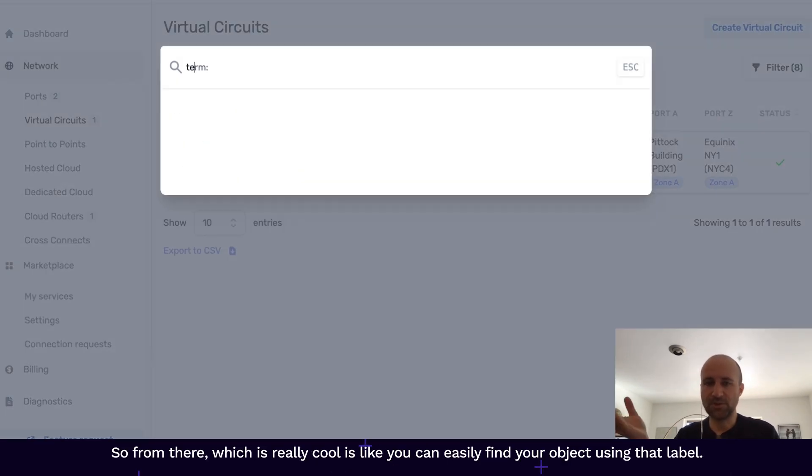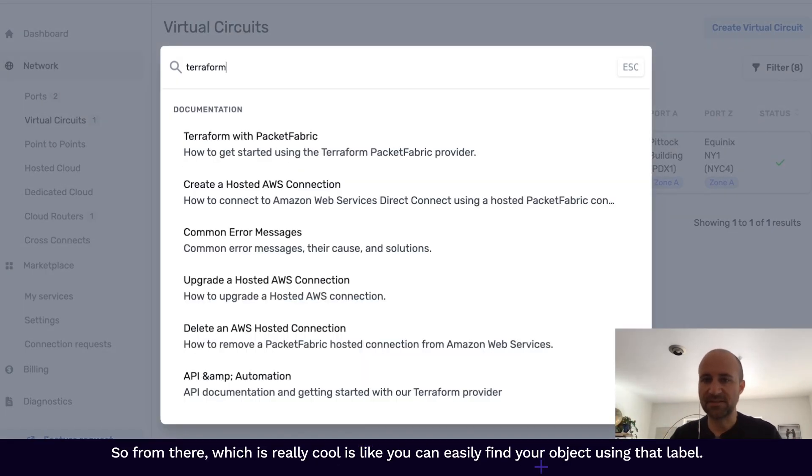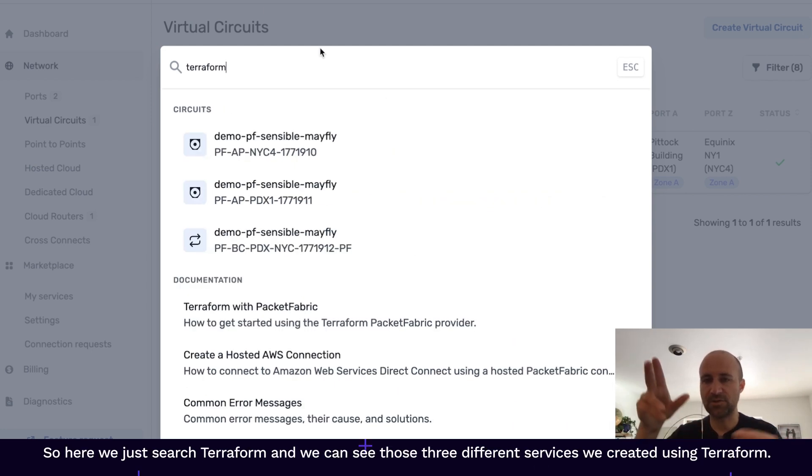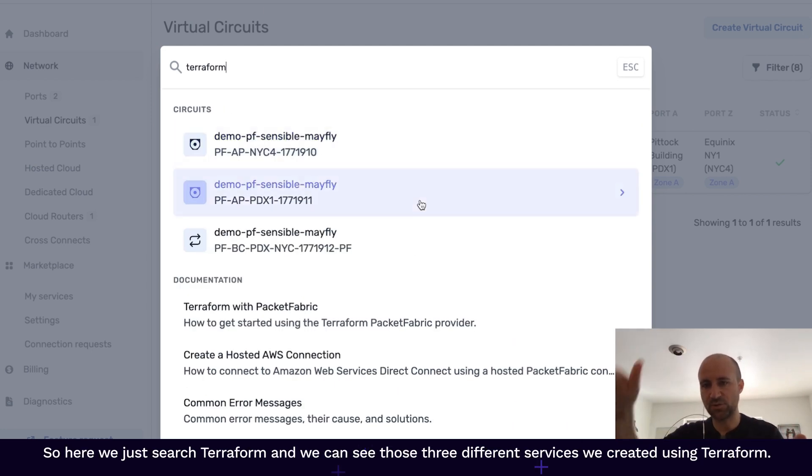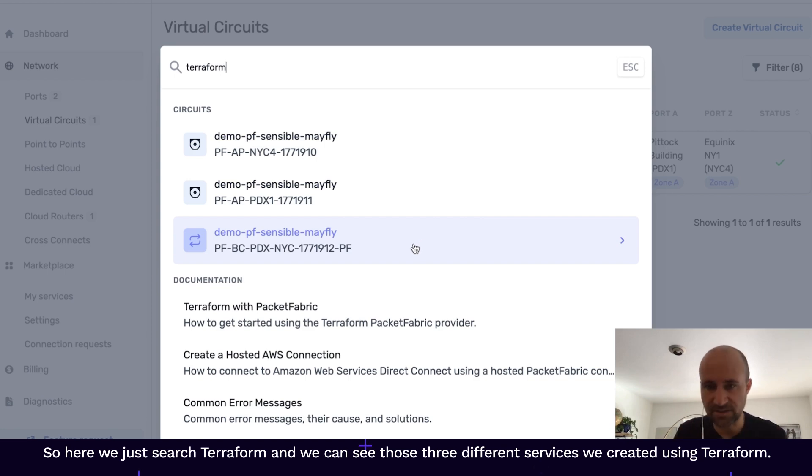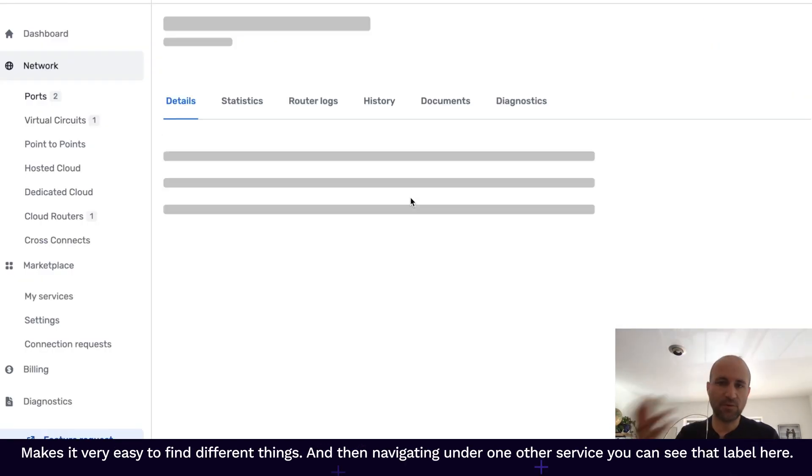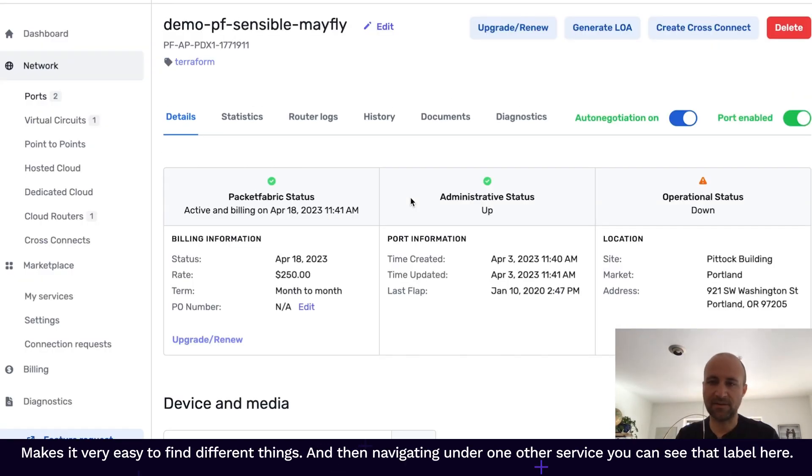So from there, which is really cool, is you can easily find your objects using that label. So here we just search Terraform and we can see the three different services we created using Terraform. Makes it very easy to find different things.